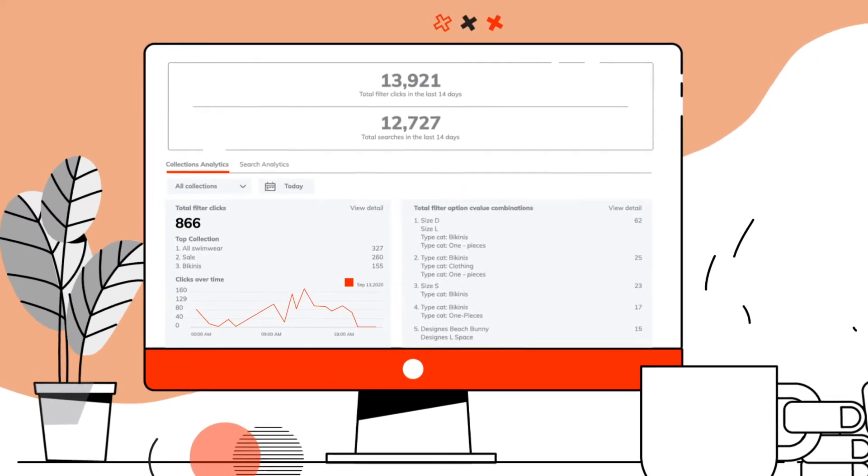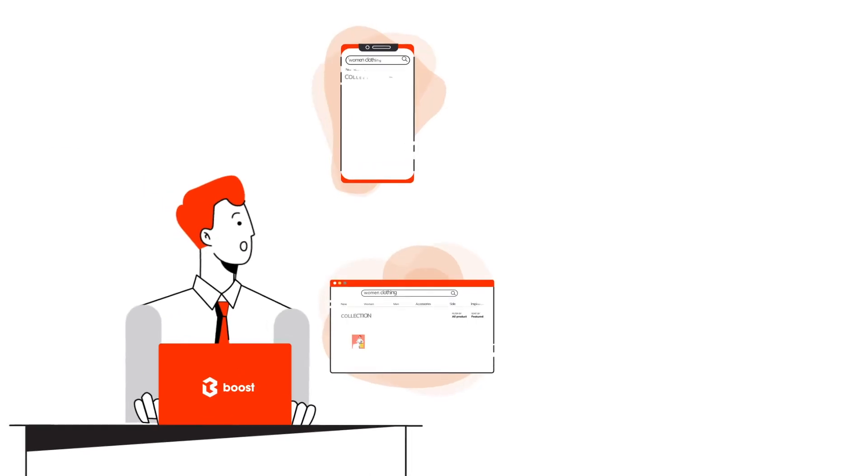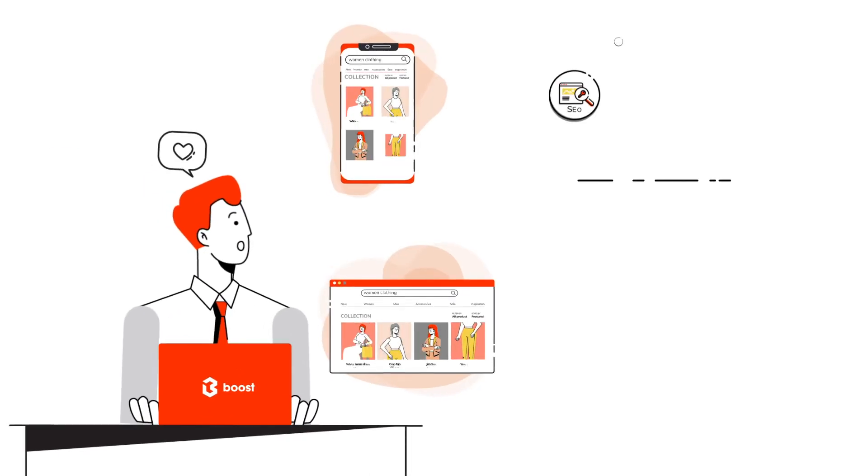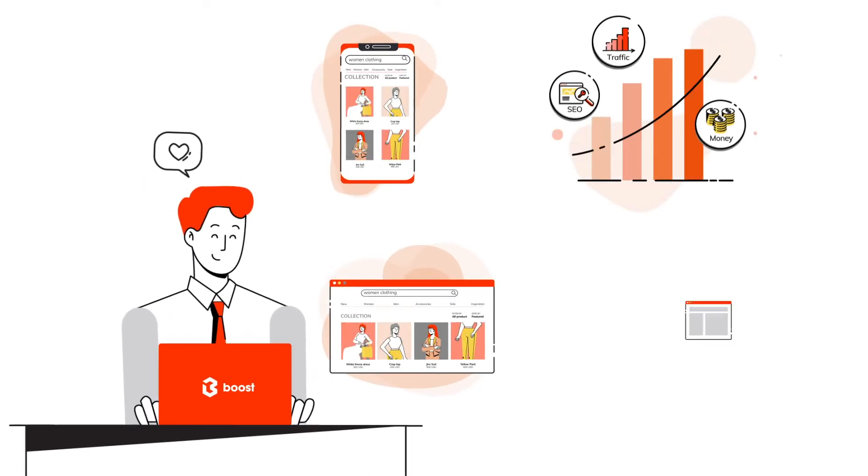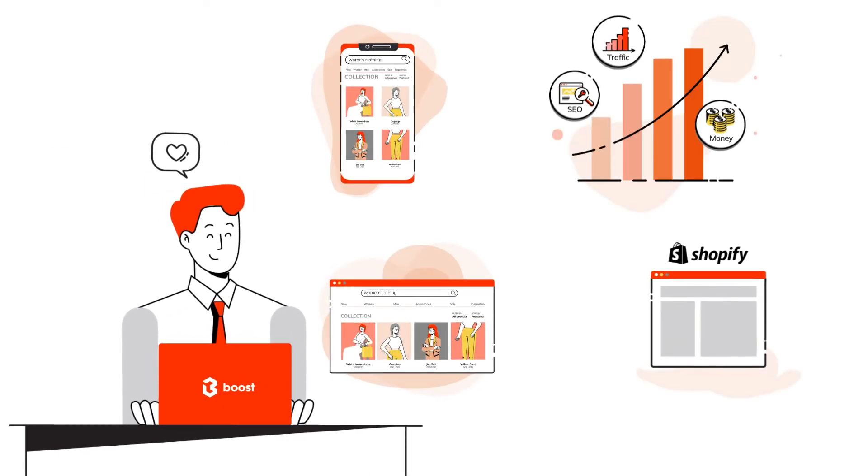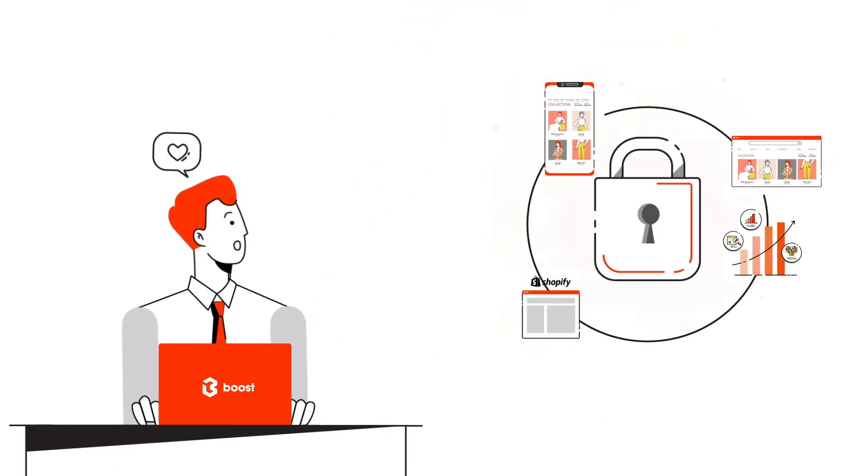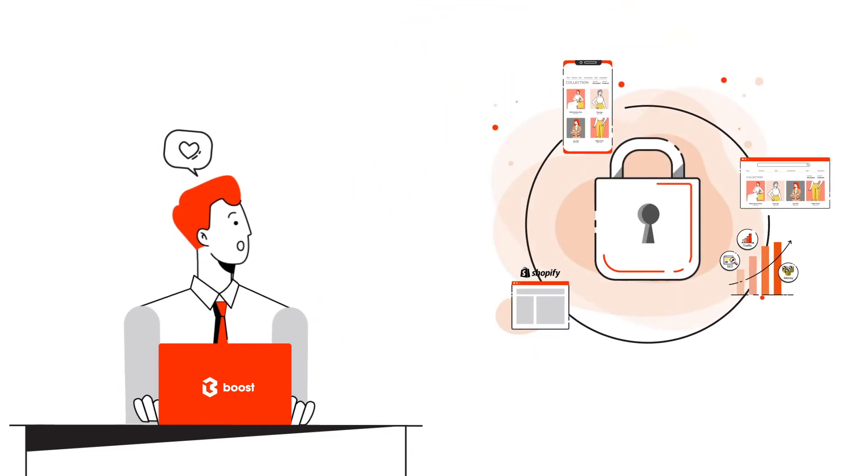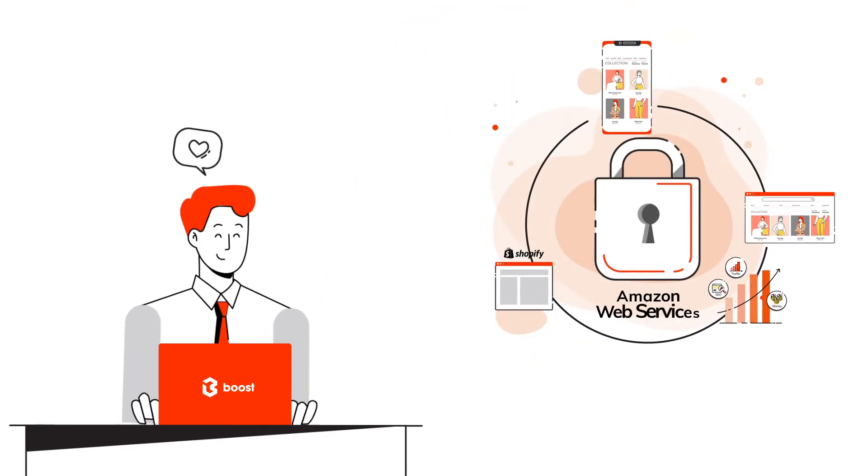All functions are mobile-optimized, SEO-friendly, and compatible with popular Shopify themes. We keep them secured and stable with AWS infrastructure.